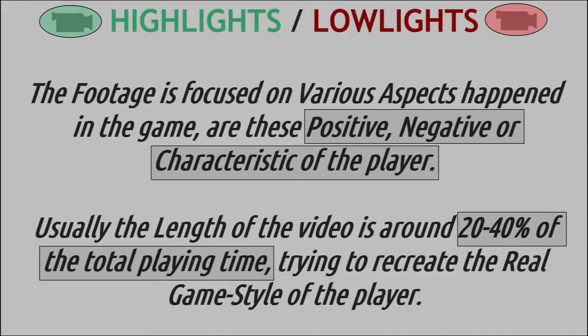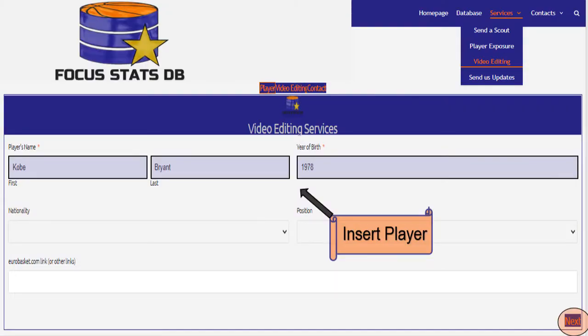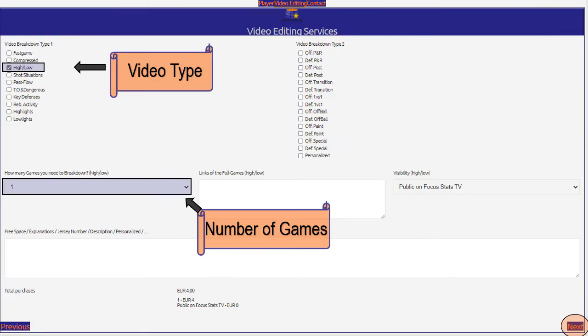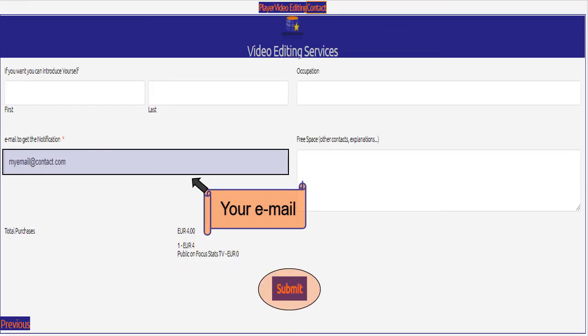Here's a highlights/lowlights video — the footage is focused on various aspects that happened in the game. Are these positive, negative, or characteristic of the player? Usually the length of the video is around 20 to 40 percent of the total playing time. Get a video like this — go on focusstatsdb.com in the video editing section, insert the name of the player, choose the type of the video and the number of games to edit, and leave your contacts to get all the materials.